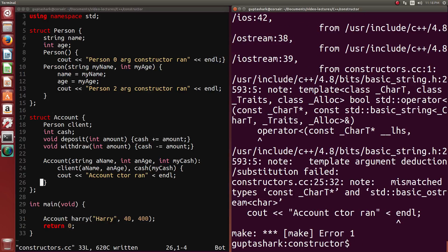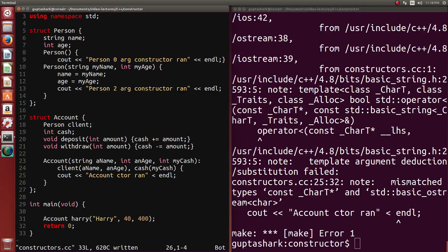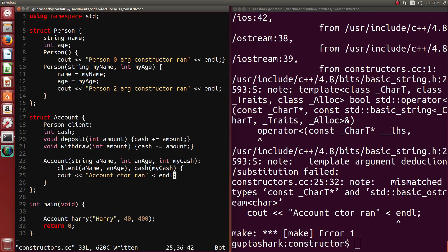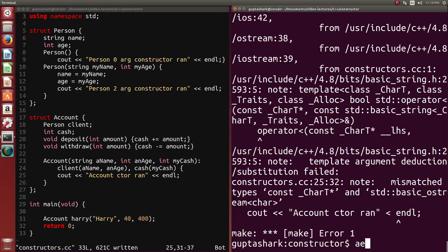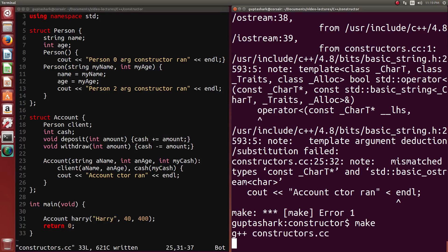I feel like I may have made a mistake somewhere where client, a name, an age, cache, my cache, cout, an account ctor ran. Oh, sorry about that. These kinds of things happen. So let's make this again.